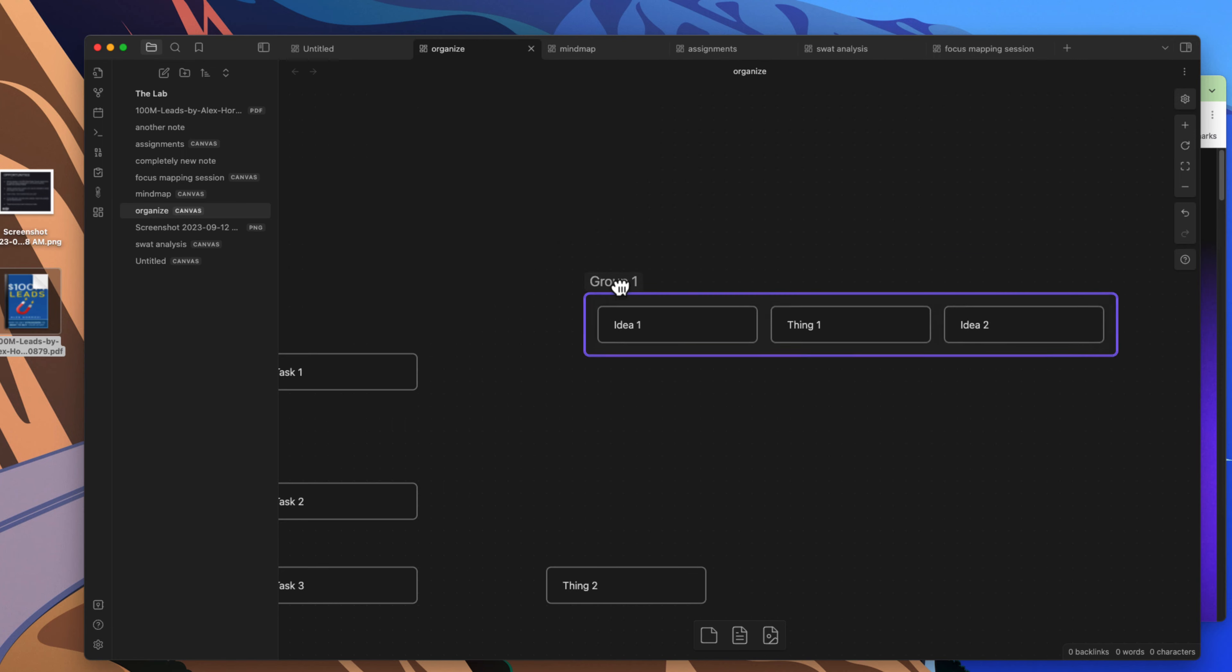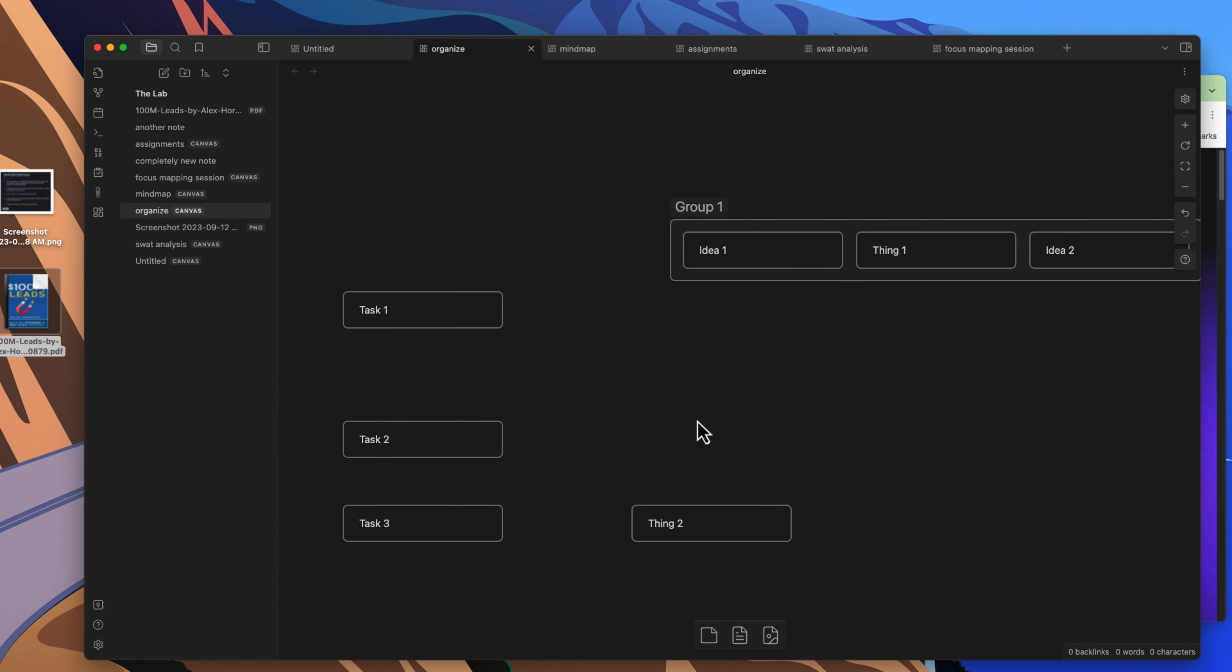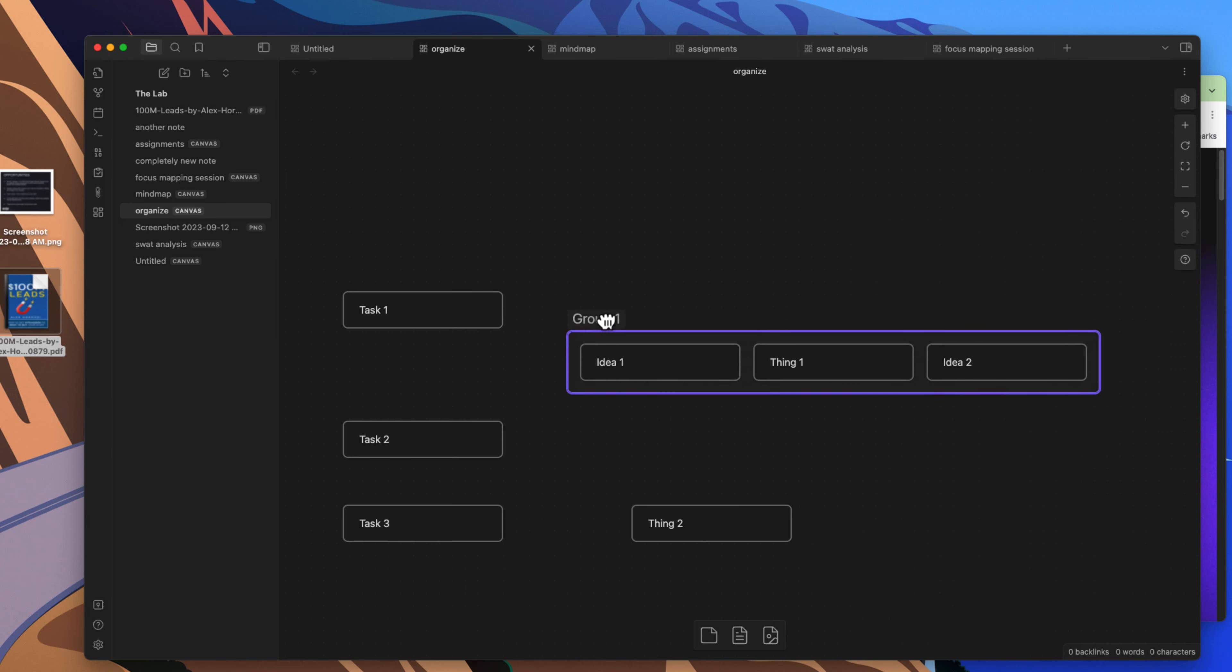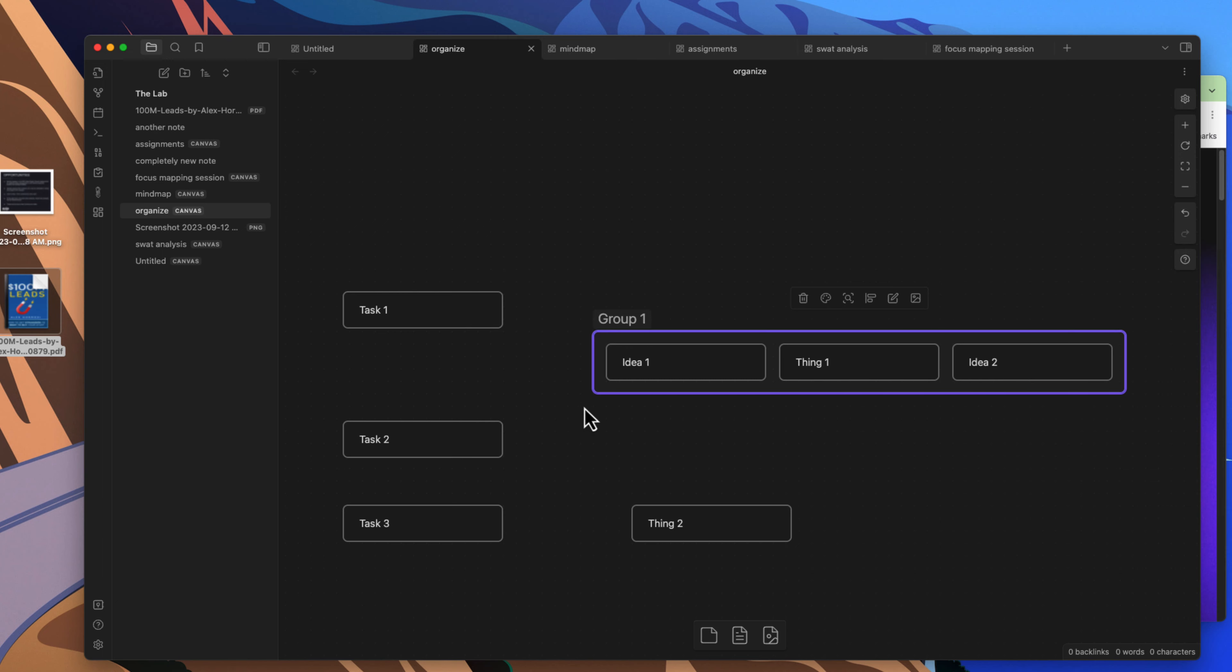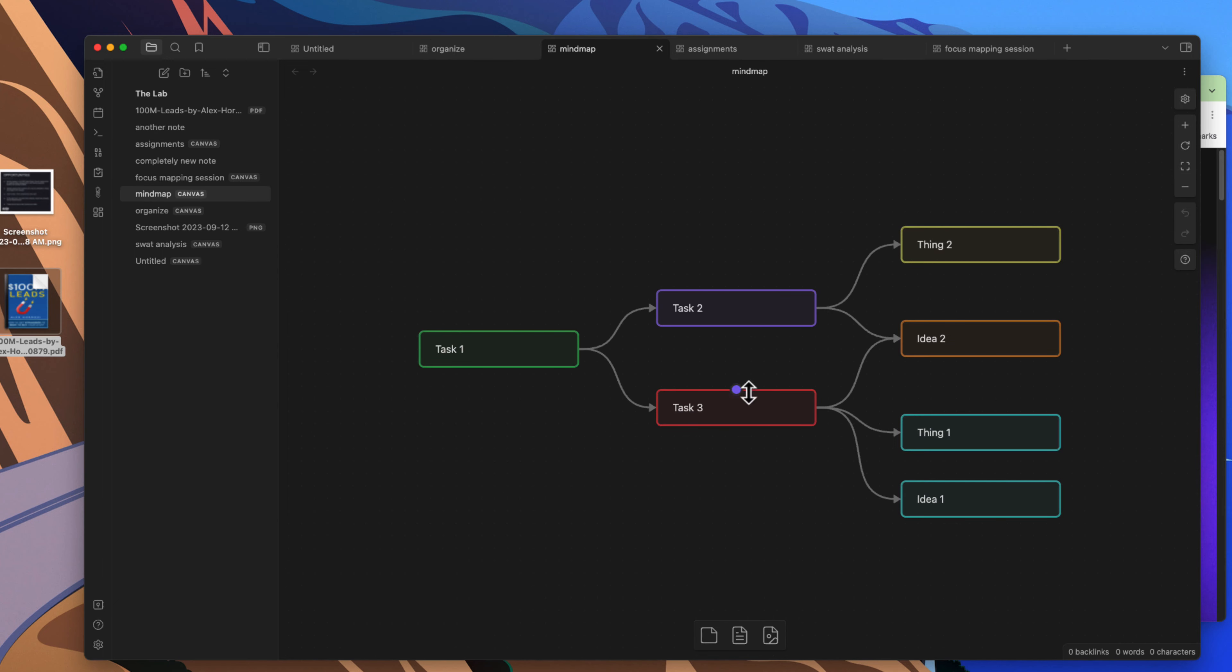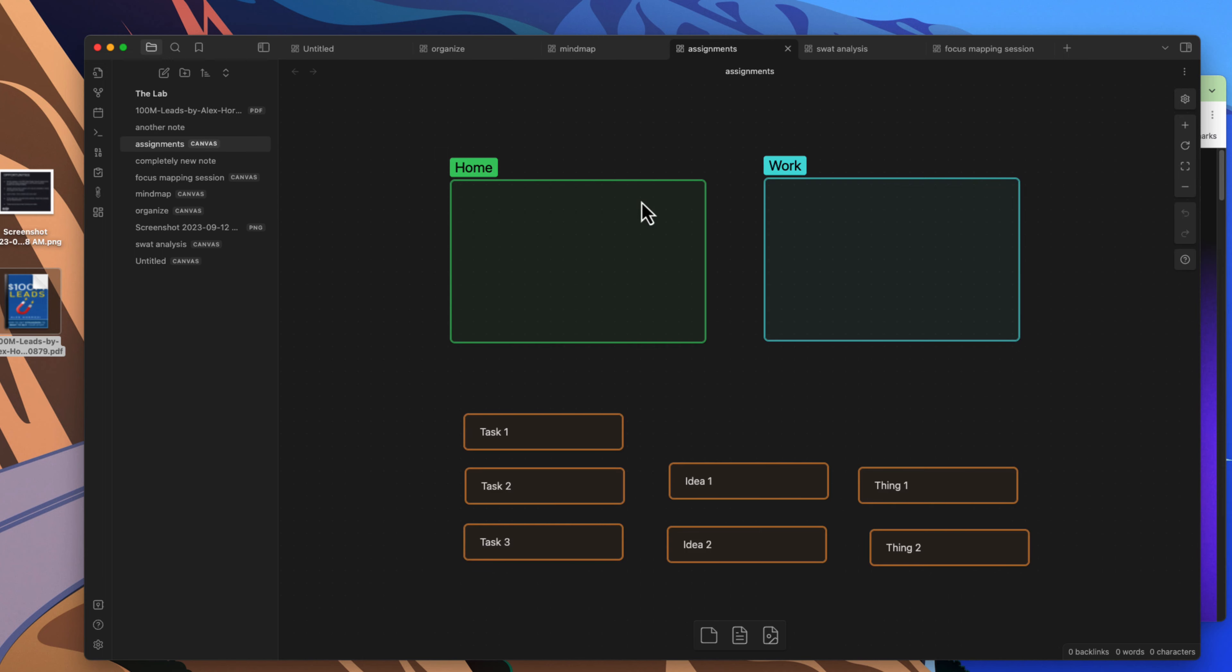Again, pretty quick, pretty intuitive. Nothing here is rocket science. The world is your oyster here with the Obsidian Canvas. If you can think it, you can kind of do it within the constraints of those limitations of what you can put on the canvas. So if you want to do a mind map, you can come in here and you can do a mind map. You can come in here and if you have a bunch of things, tasks or ideas.